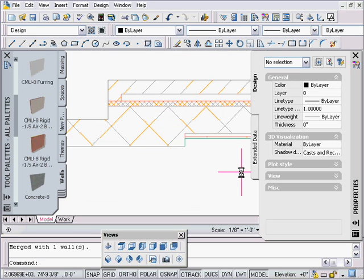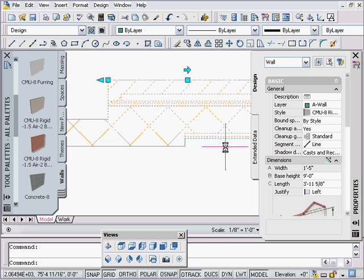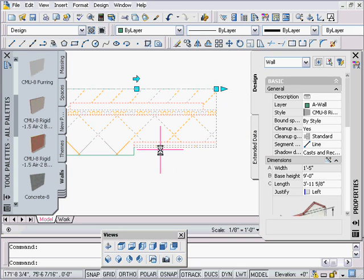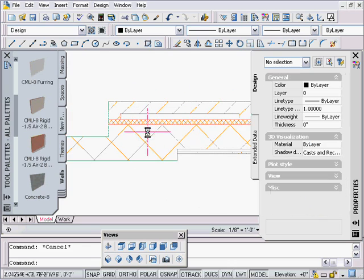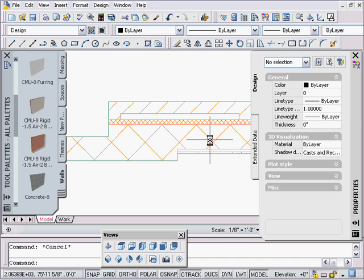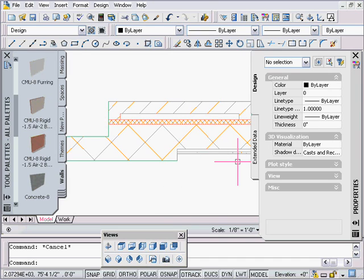Now what happens is once it does the merge, it's like a cleanup, it starts comparing the priorities again. So why did it get rid of all of the drywall? Simply because the CMU is a higher priority, so the CMU worked its way around just like you're seeing right in front of you.